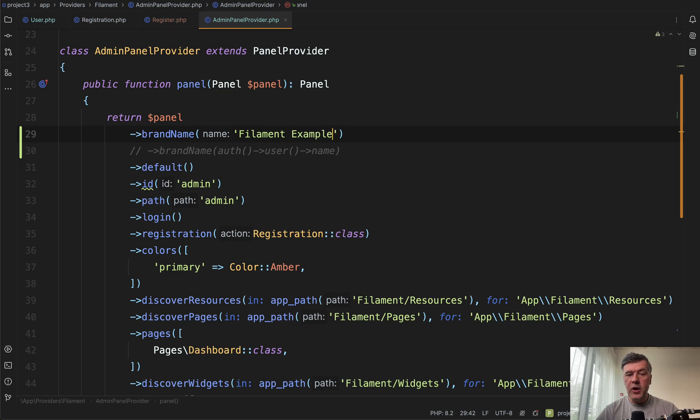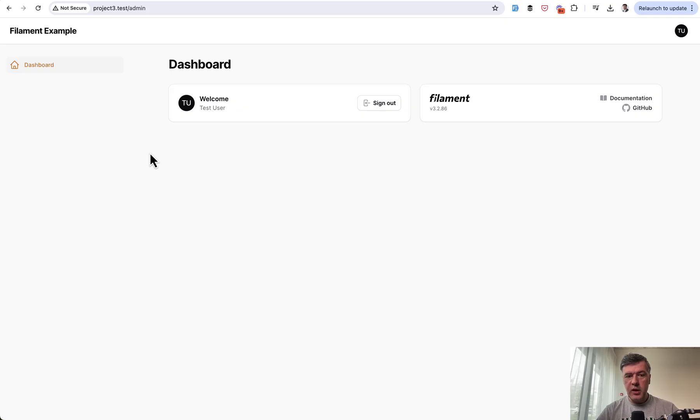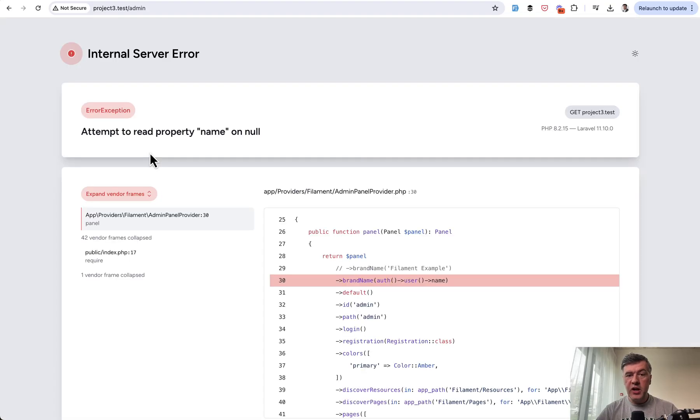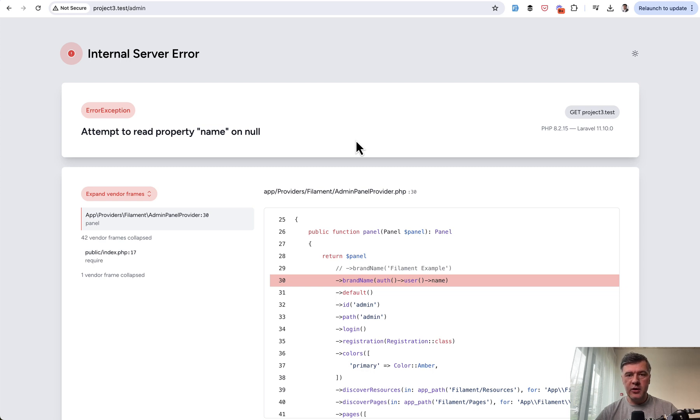But if you try to use auth user here, let's do it this way. We refresh and we have an error: 'Attempt to read name on null.' Although I'm logged in, as you see, I do have a user. So why this error happens and how to solve it.